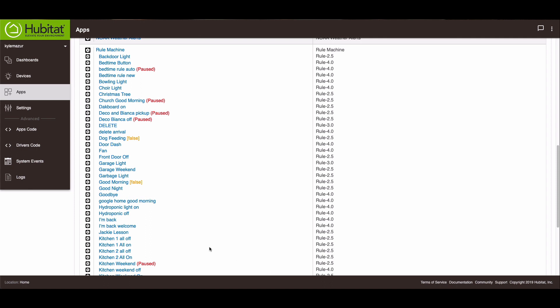So I thought I would just show you how to do that. We'll look at my arrival rule first and I'll show you what I do and how I do it, and then I'll actually go through it and recreate it for you as well.